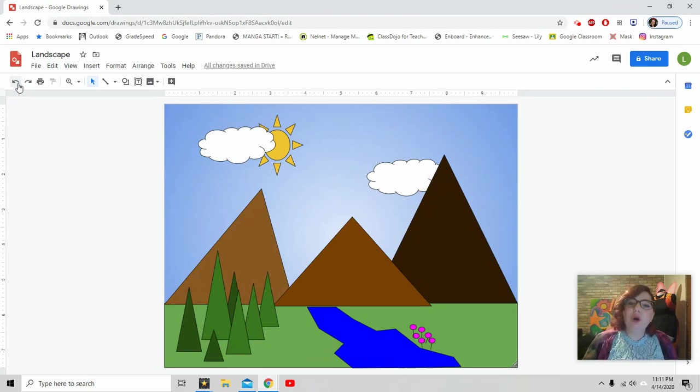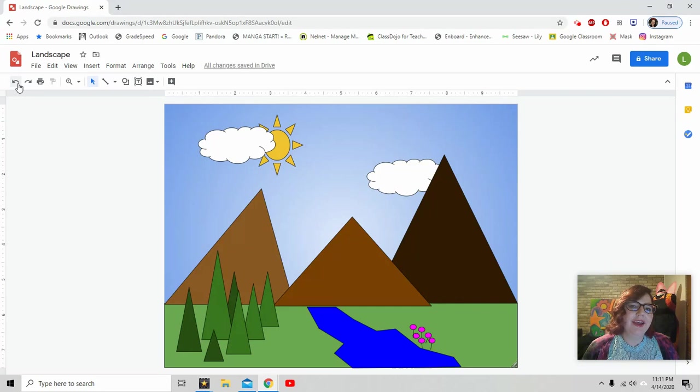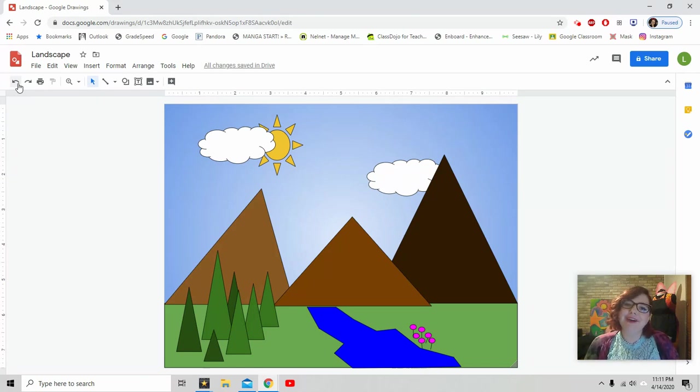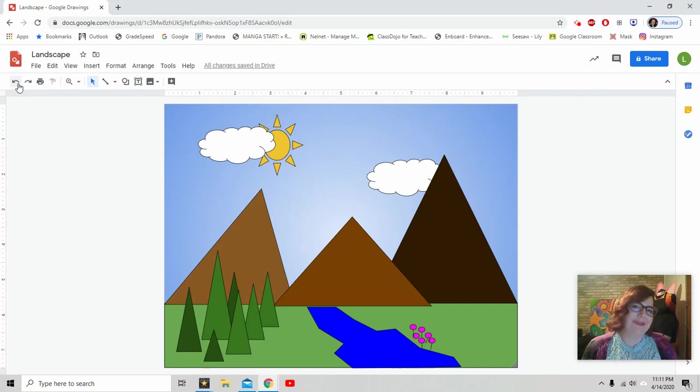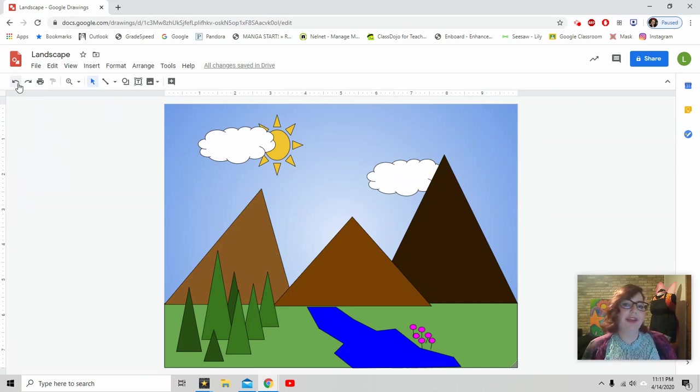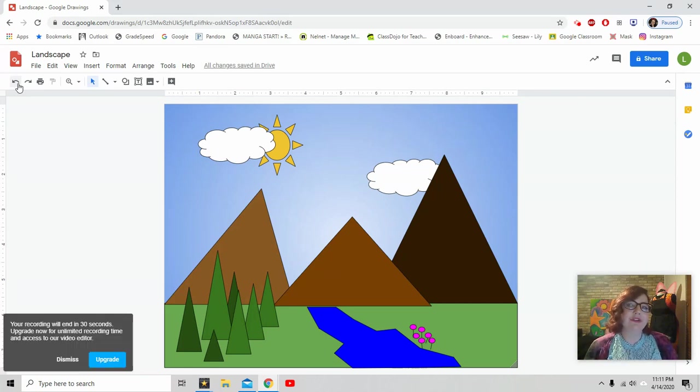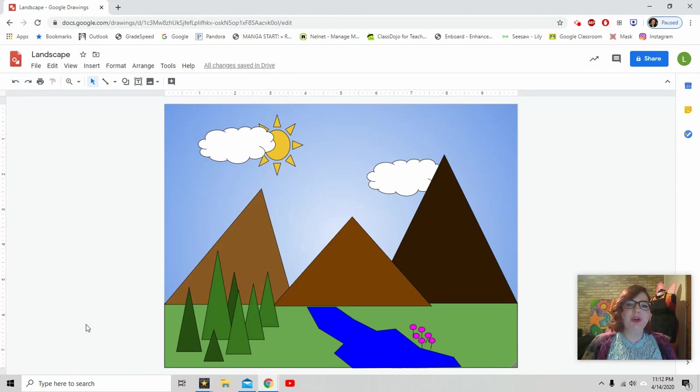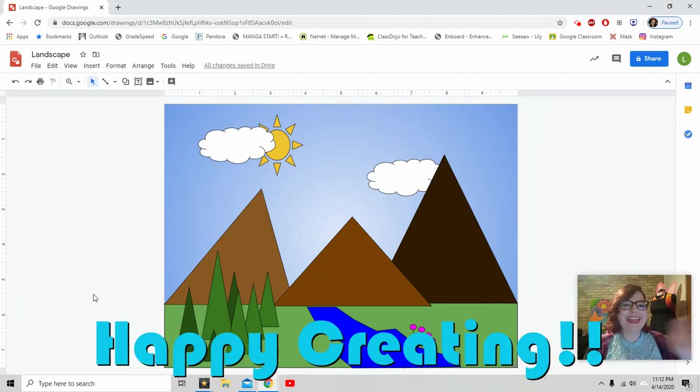There are so many, many different things you guys can add to your landscape. I'm going to stop mine here. But try anything and everything you want. If you don't like it, delete it and try again. I want you guys to have lots of fun with this. I definitely want to see your artwork. So remember to save it and to send it to me. It is automatically saved into your Google Drive. All you have to do is open up Google Drive. And for third grade through fifth grade, you're going to add it and turn it in. For my second, my kindergarten through second grade, I want you guys to email it to me or to your classroom teacher or to dojo message it to me. All right, guys. Happy creating.